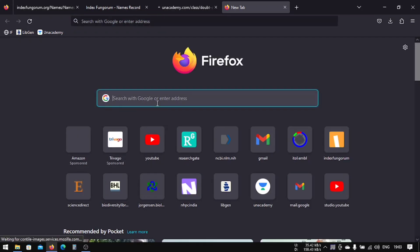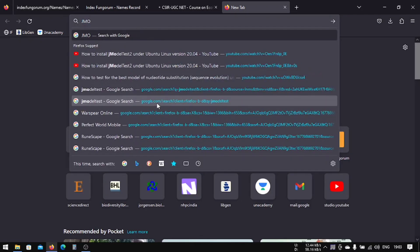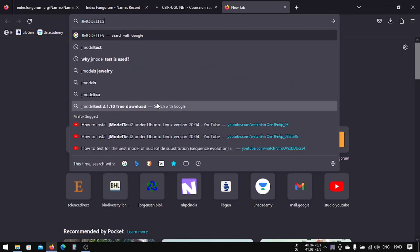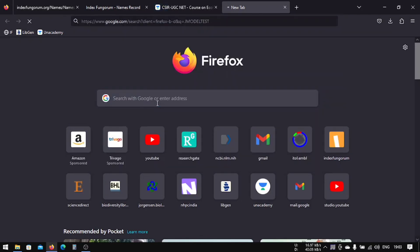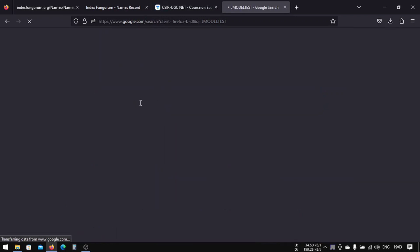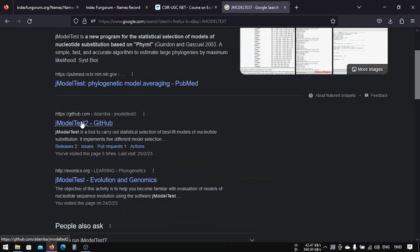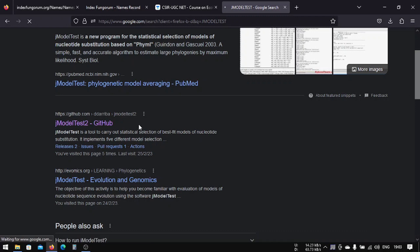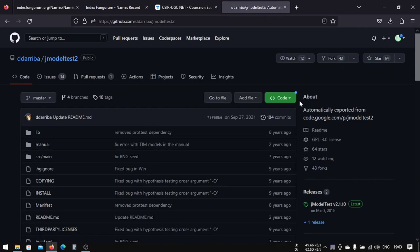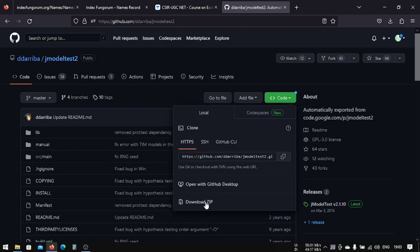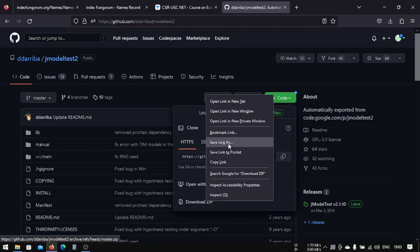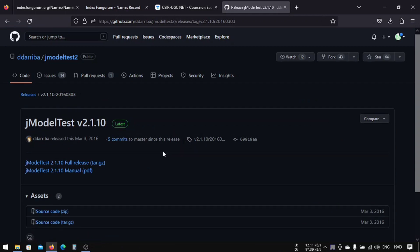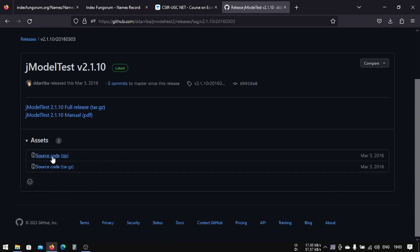Go to GitHub and download the zip, or you can just go here to jModelTest releases and download this.